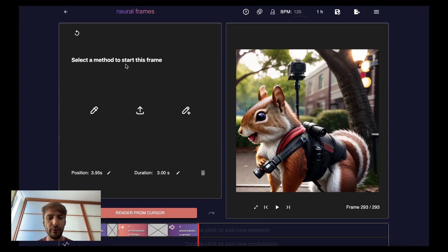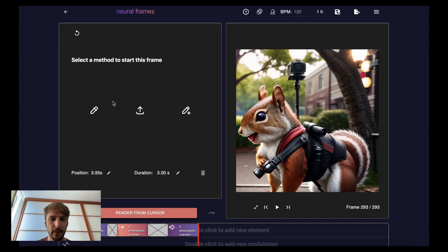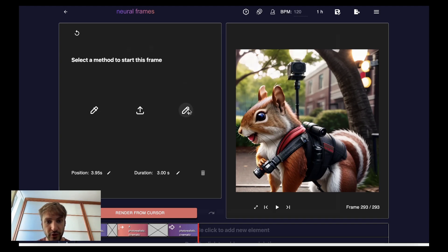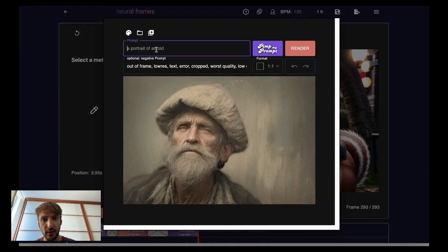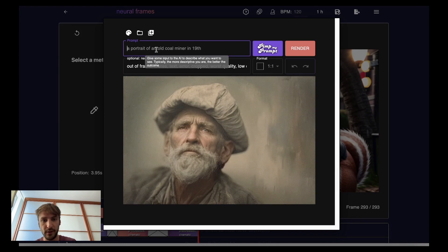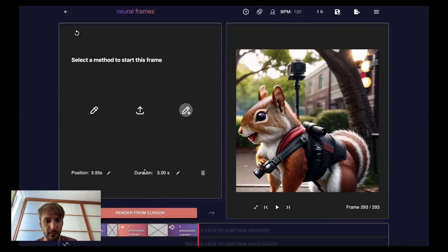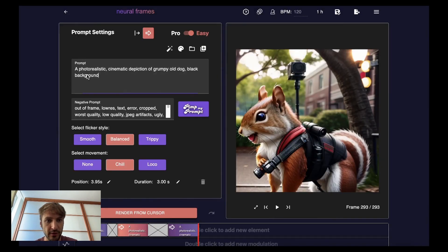You have three options to select the starting frame. Let us start from right to left. The right one is we just prompt. We prompt something. Let's say we can take the prompt we actually had here, which is this one.